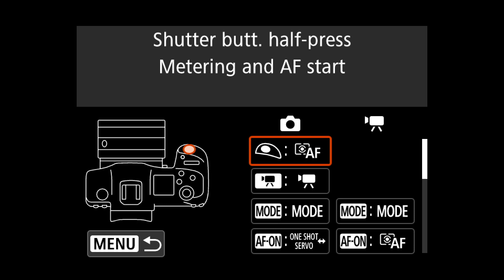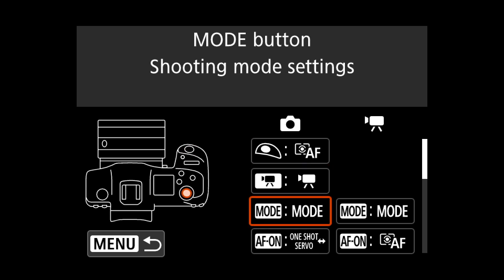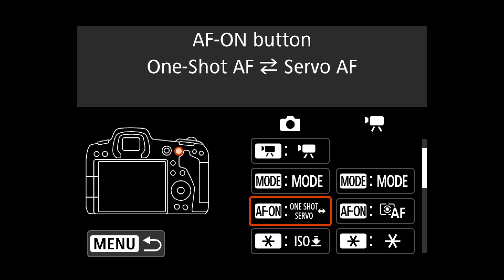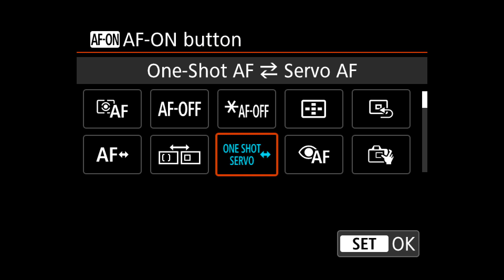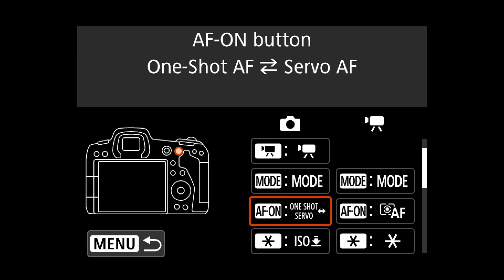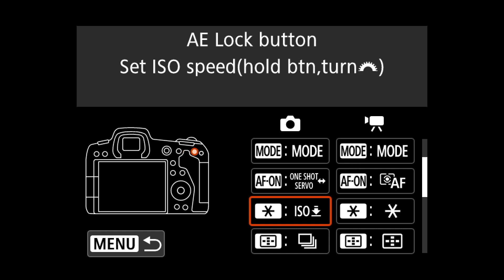For the shutter button, nothing unusual — I don't use back-button focus. On the AF-ON back button I've assigned switching between one-shot and servo, so I just click that button once and it toggles between them. I don't need to hold it or go into any menu. I use servo almost all the time, but sometimes I need one-shot and I can switch instantly.